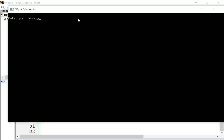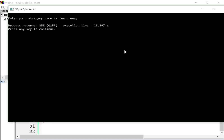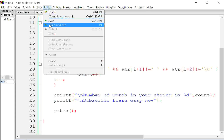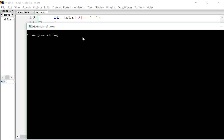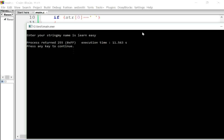Now we will build and run this program. Entering the string 'my name is learn easy' — the answer should be 4. Oh, this is not working. I will build and run again: entering 'my name is learn easy' — the answer should be 4 because we have 4 words, but this is not working.